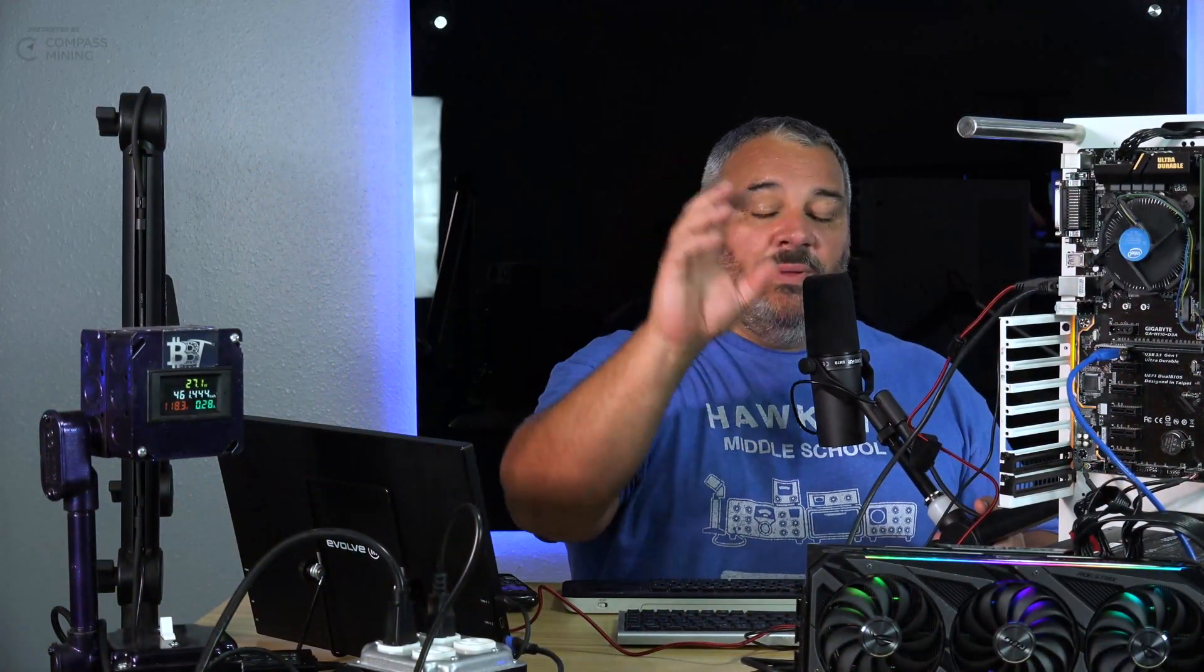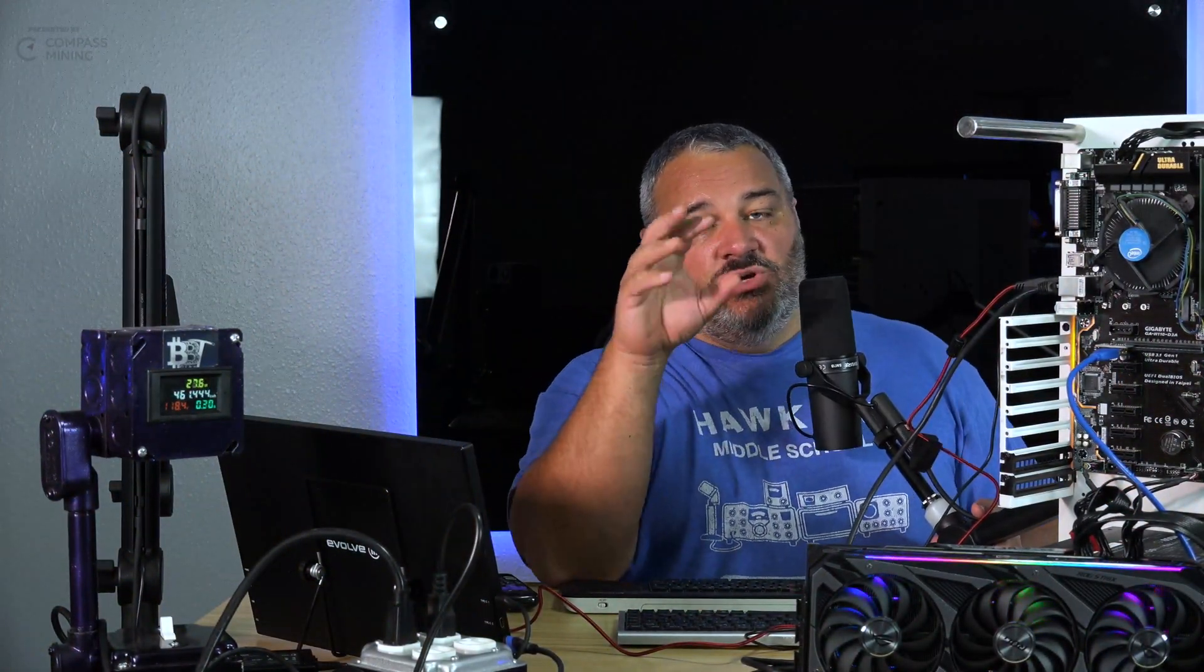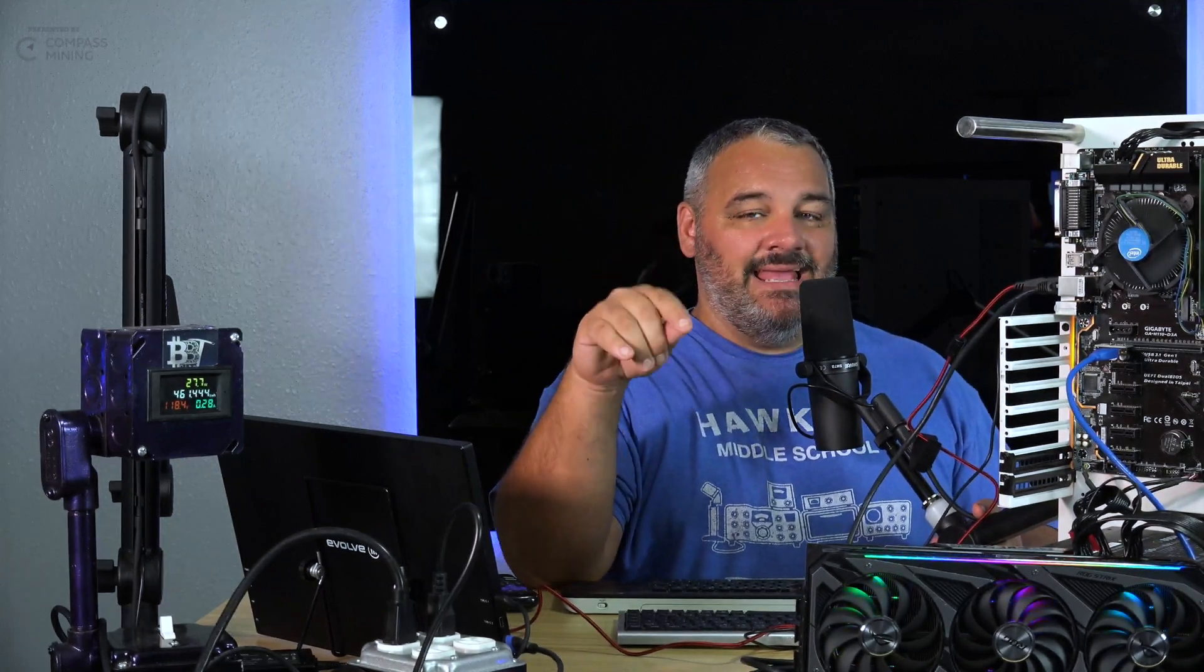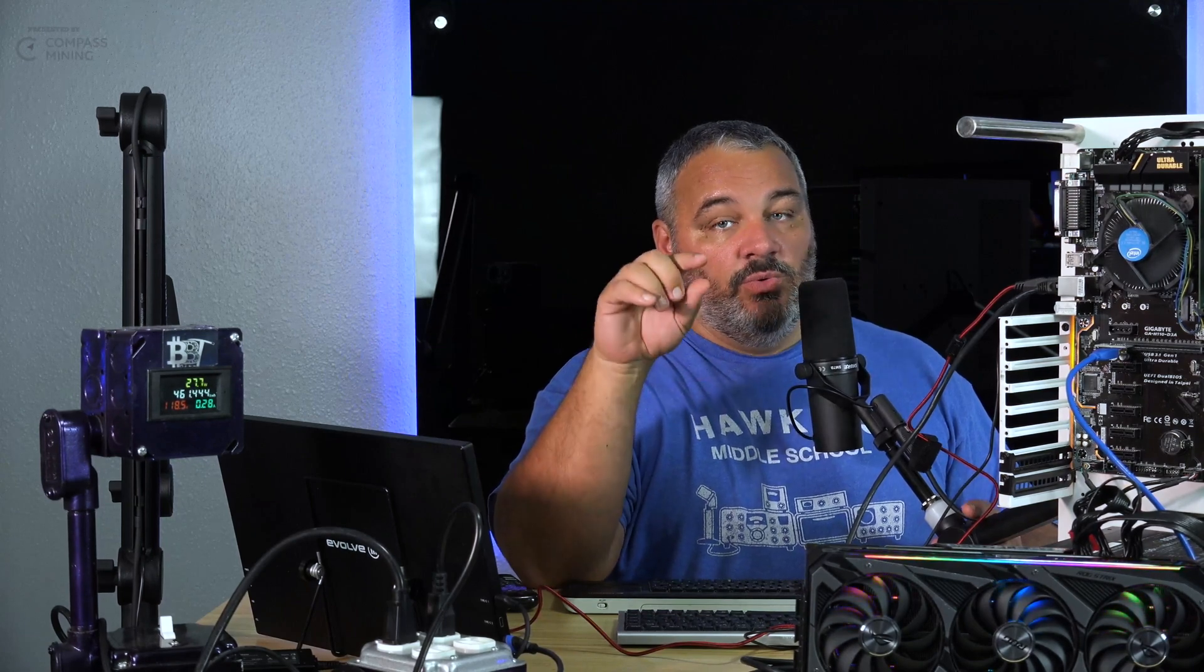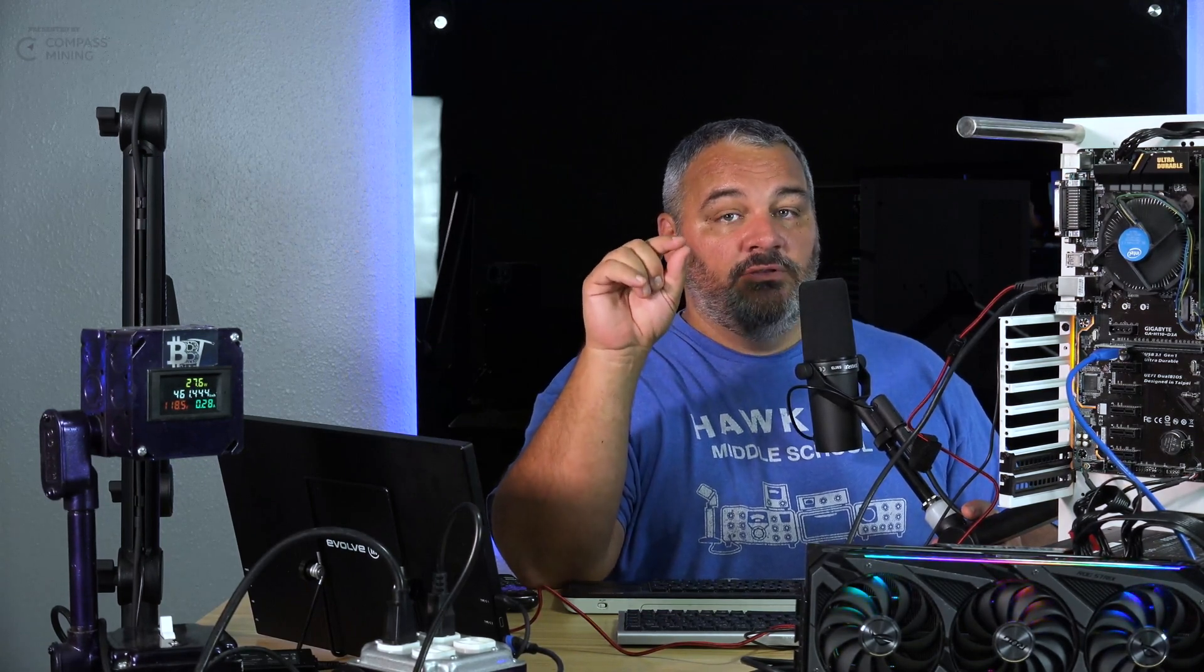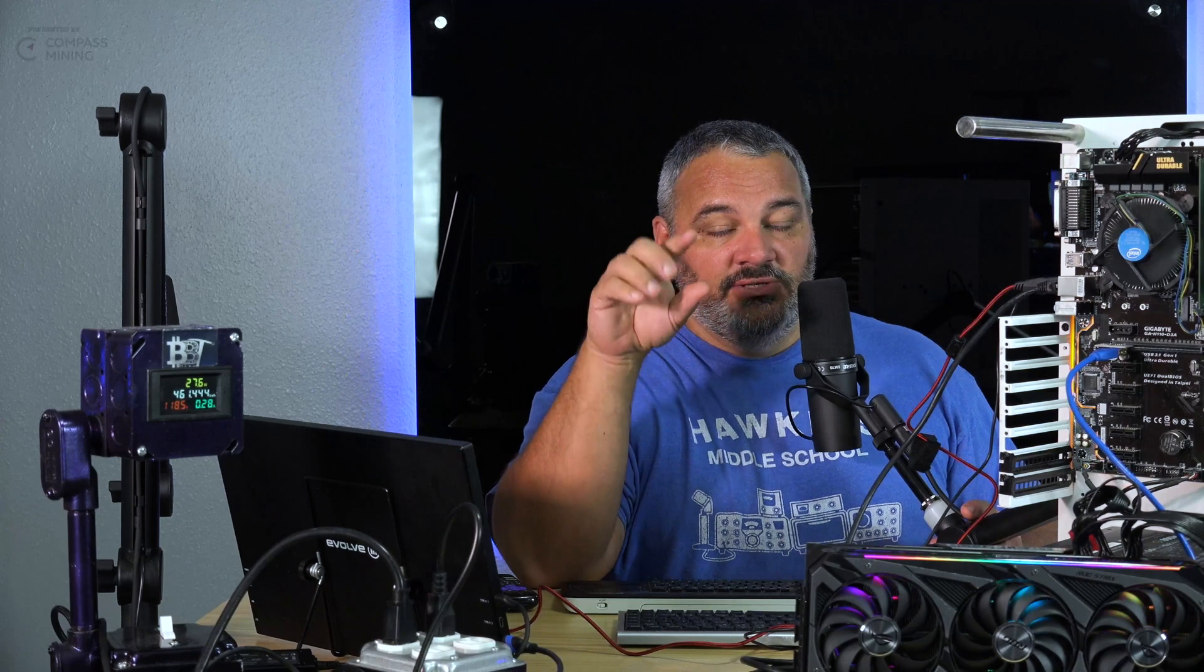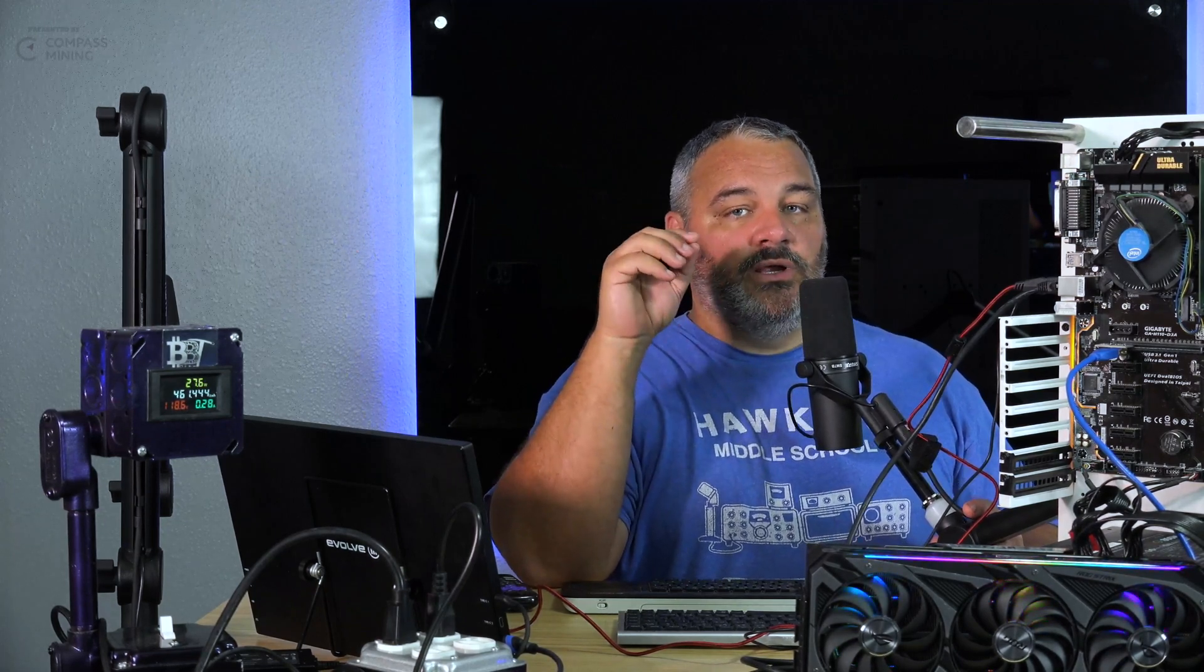All right guys, so now we're back on the test bench here. Today on this quick video is really the setup of what's coming over the next couple days. What we're going to do is a live stream tomorrow on Twitch. This is a shameless plug for the Twitch.